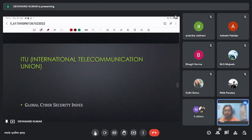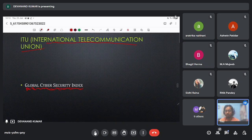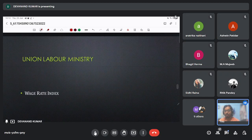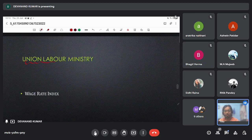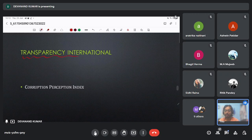The International Telecom Union (ITU) released the Global Cyber Security Index, and India's rank is good in it. The Union Labour Ministry released the Wage Report Index. Transparency International released the Corruption Perception Index.